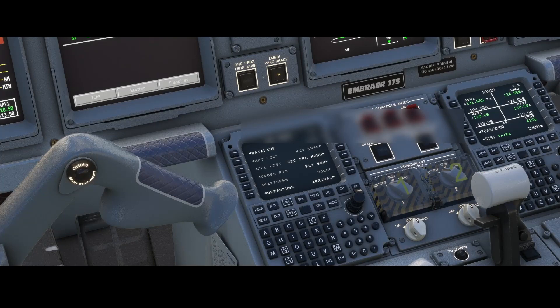Welcome to this new how-to. In this how-to we're going to look at how you can set up the performance initialization for the Embraer 175.